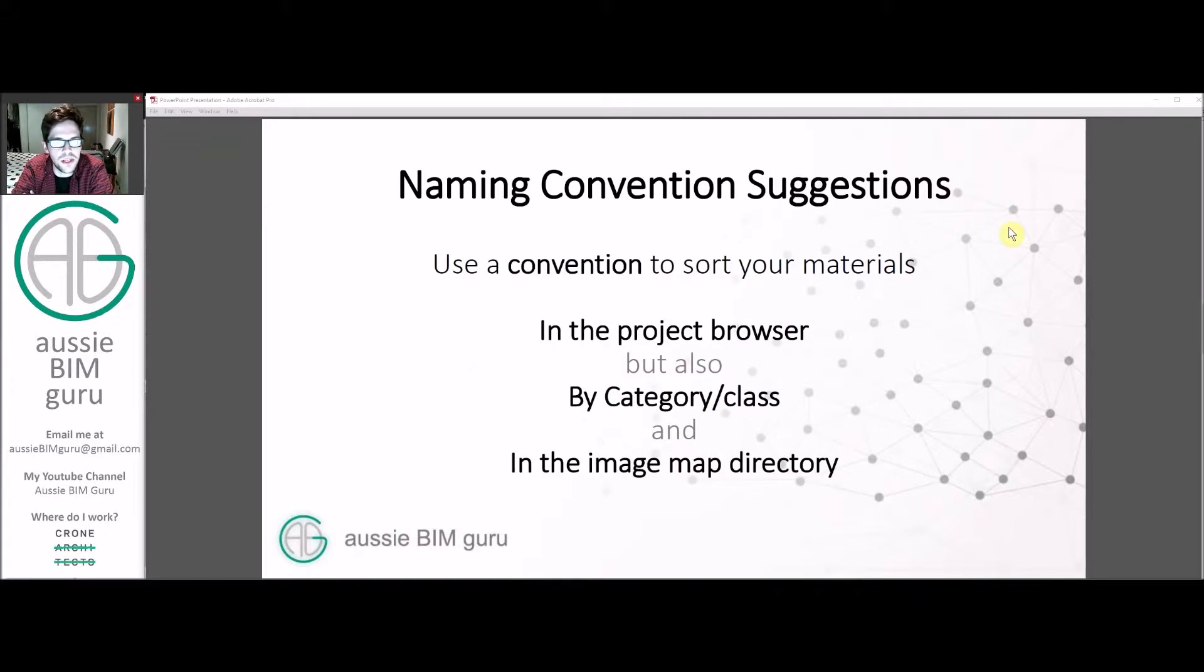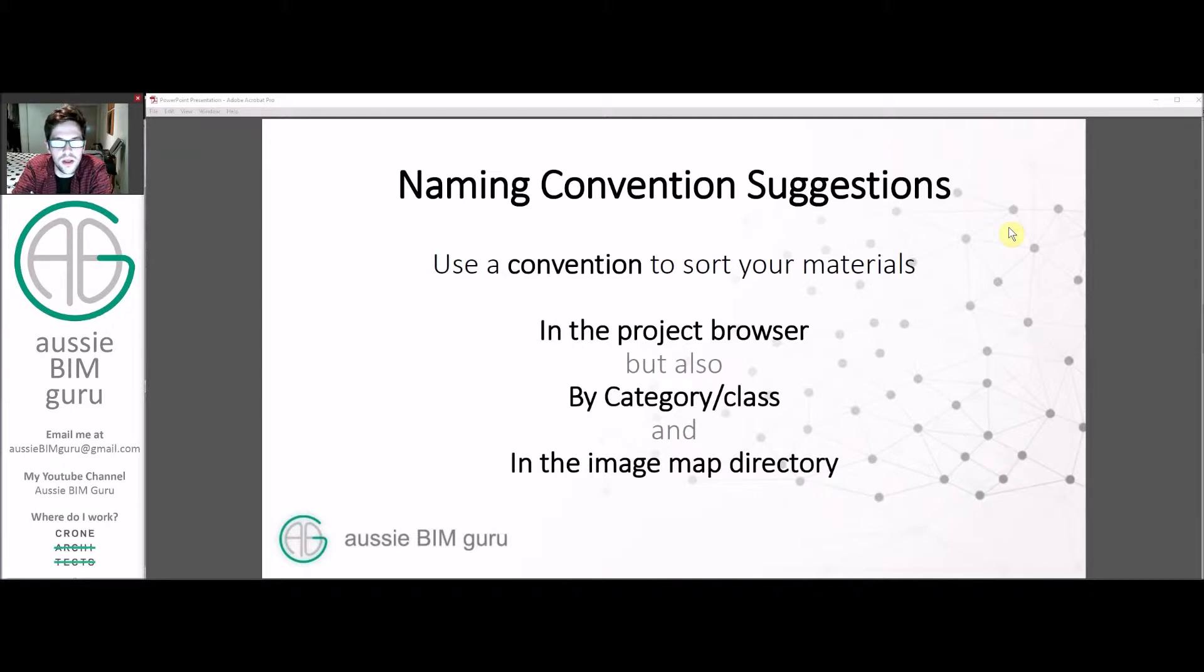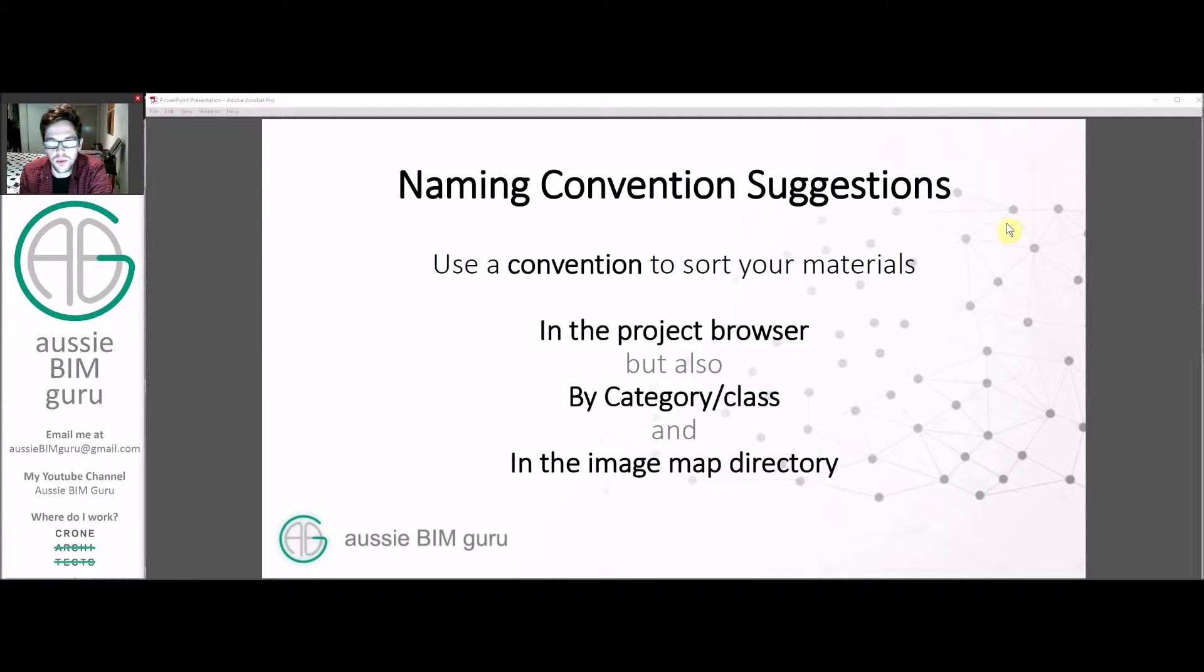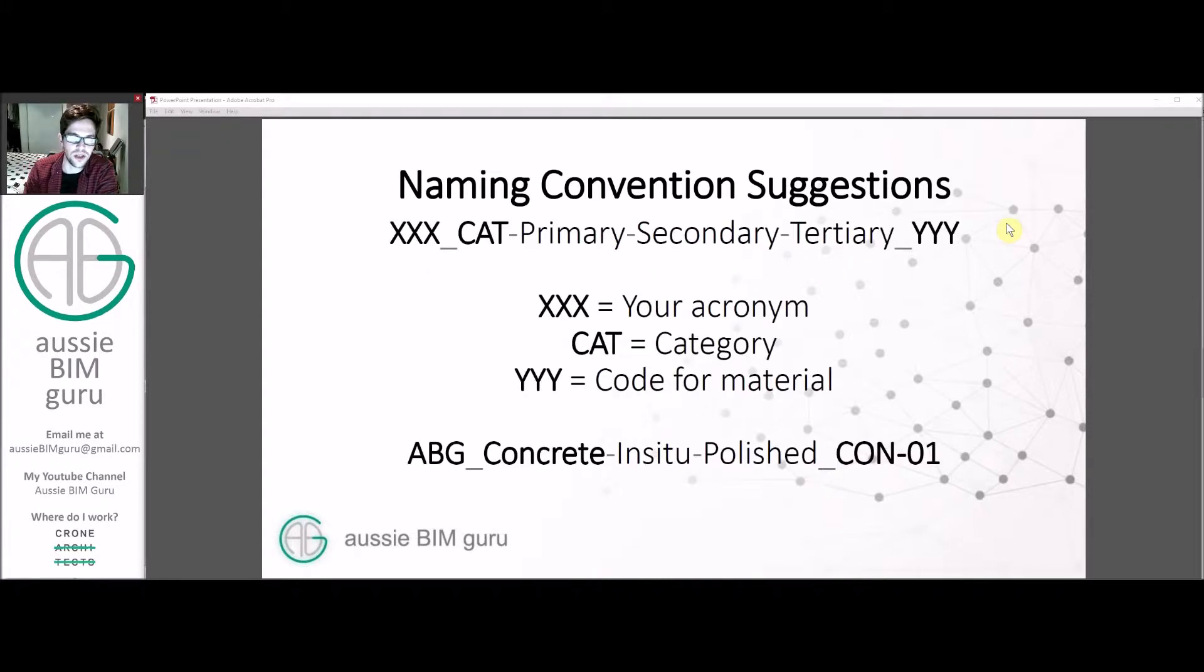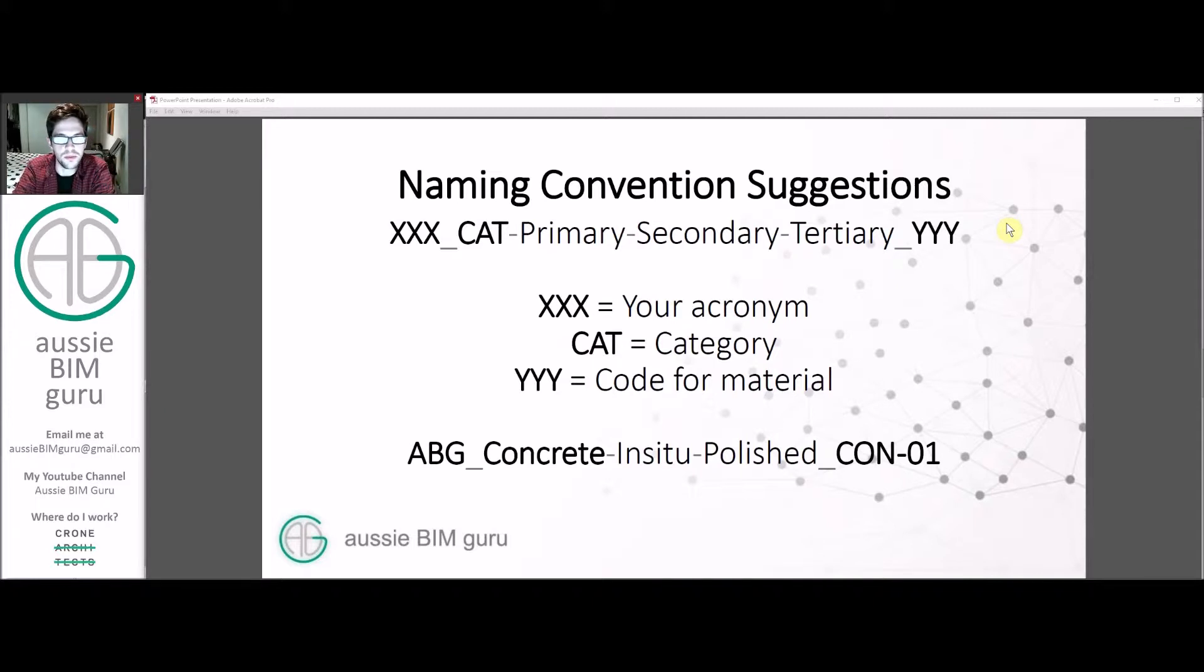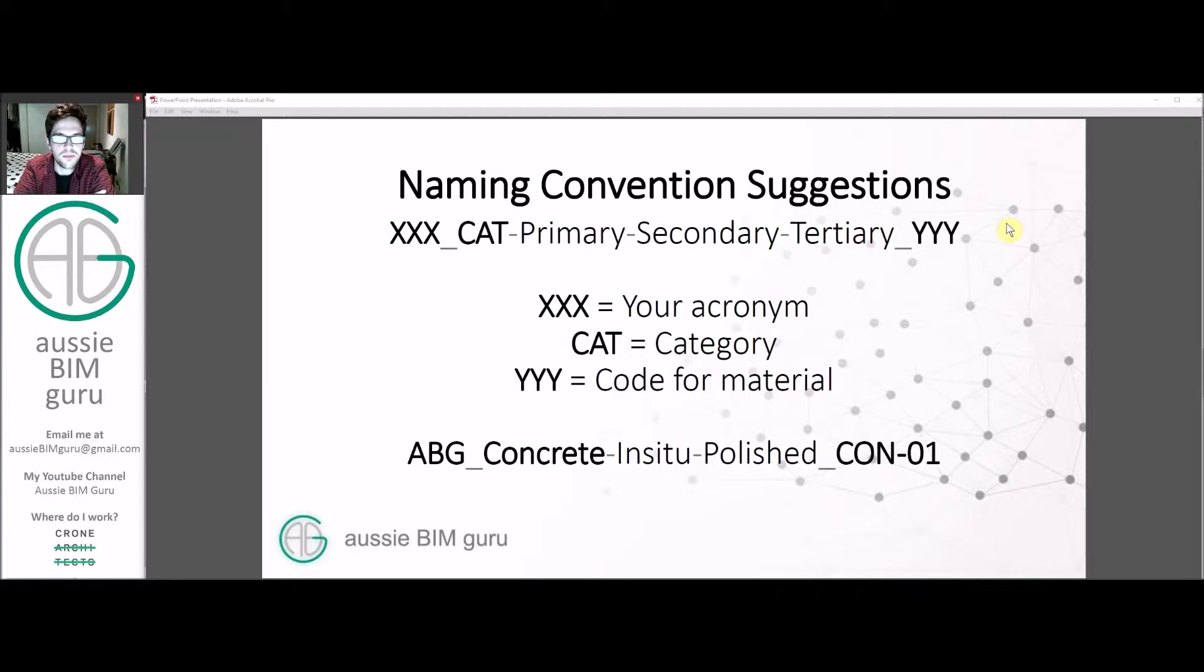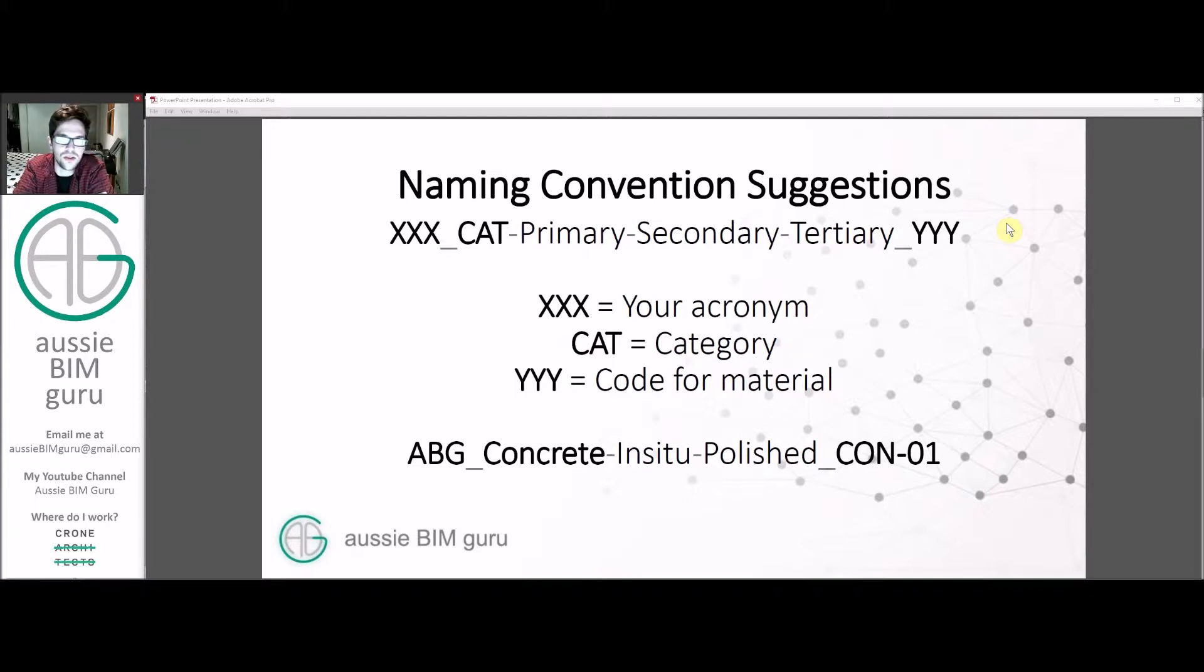Usually when I manage a shared material library, one of the most important parts is to have a good naming convention for your materials and how you sort them, because it will influence how you name and manage materials in the material browser in the project, but also how you manage them within your library by breaking them down by category, and also how you manage image maps which can also be broken down by category. It's good to make everything common so that people know where to find things and it also avoids double up in naming. Usually a naming convention I recommend is to put your acronym for your company on the front with a separator, then a category like concrete, and then descriptors as many as you need to describe the material efficiently.